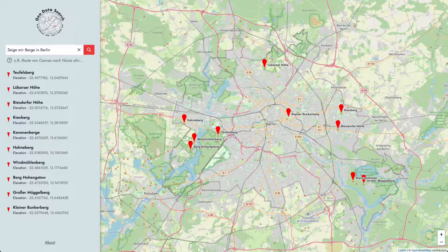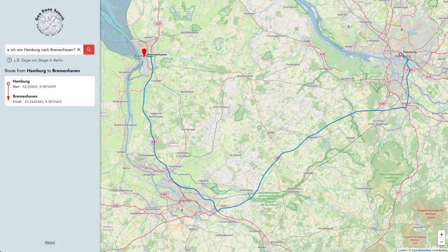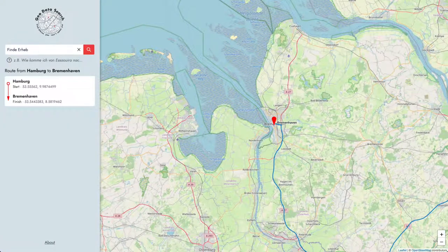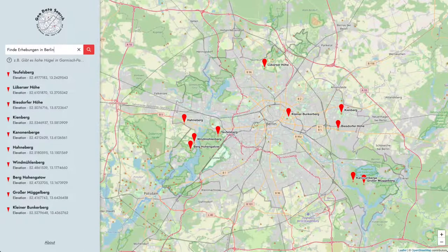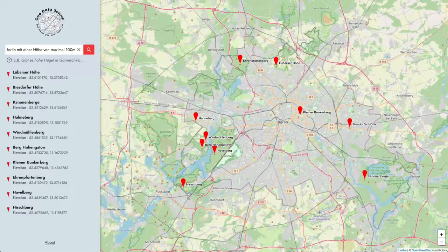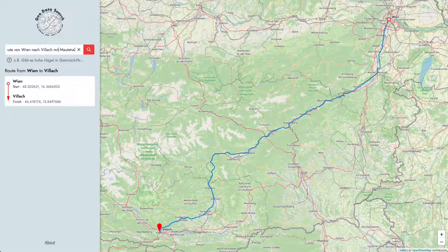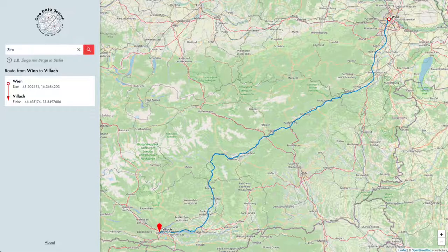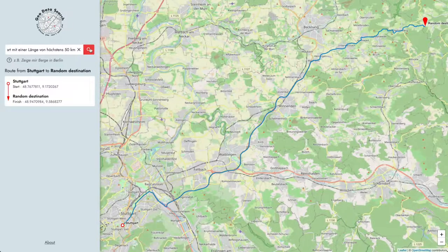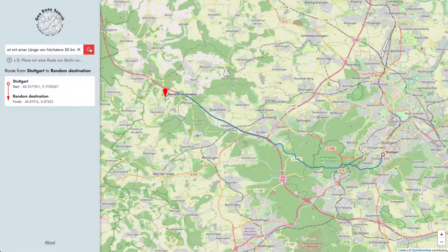Now we want to show you our product. It is possible to make simple requests for both routes. For routes, there's the possibility to avoid toll roads, and to define the minimum or maximum route length. And if you have an electric car, you can also plan your route with charging stations.